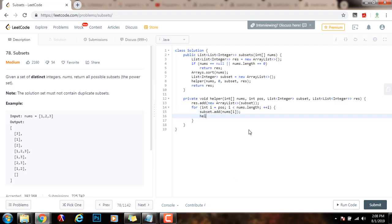And then, I will recurse to the other elements. Helper, nums, i plus one, subset, and the final result.